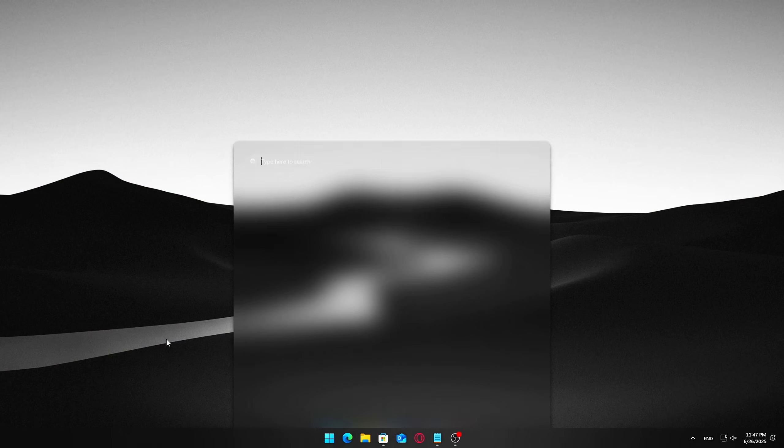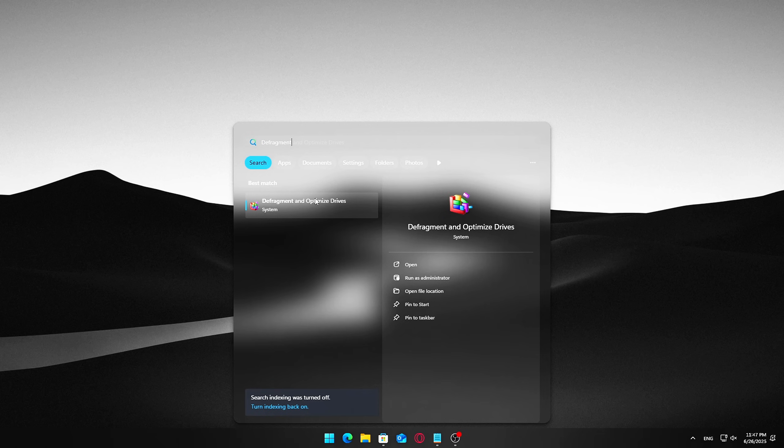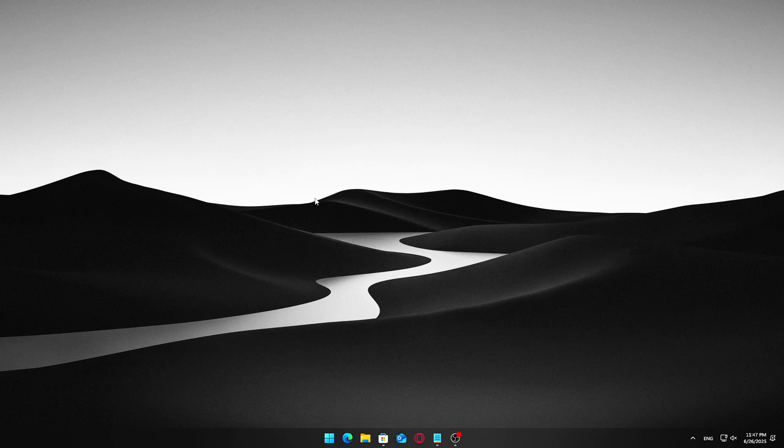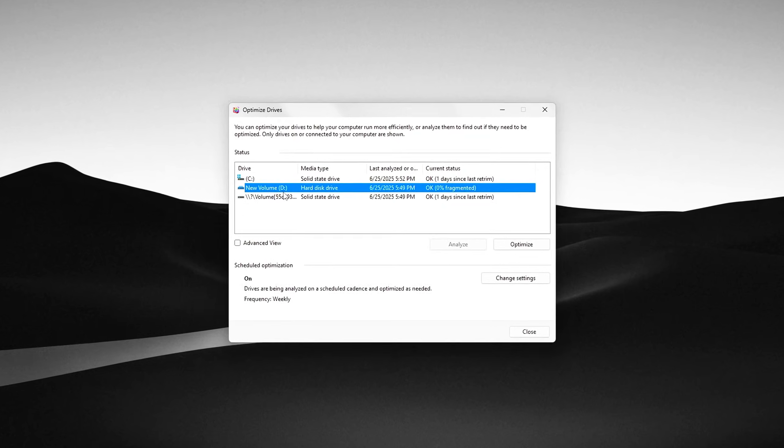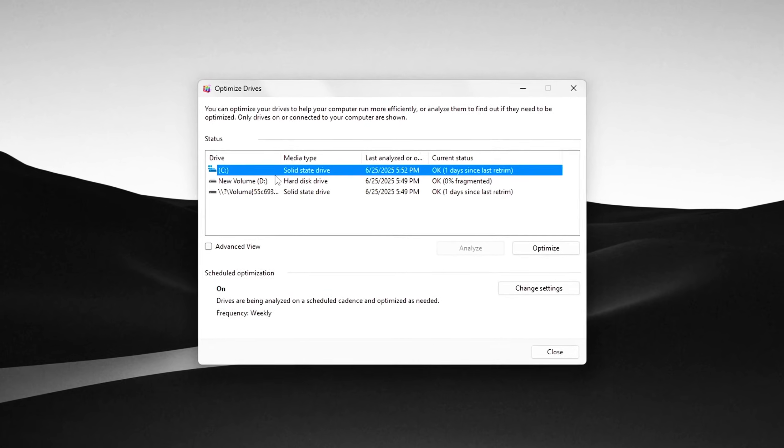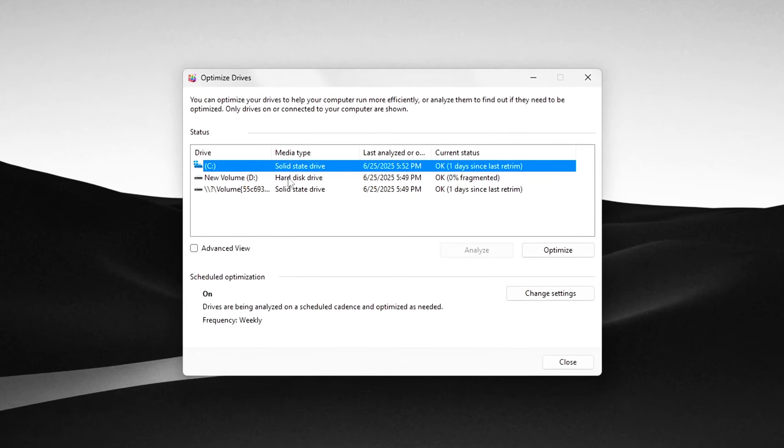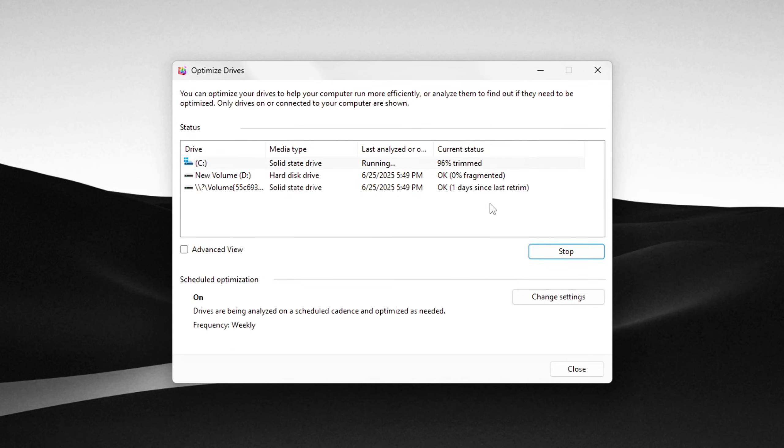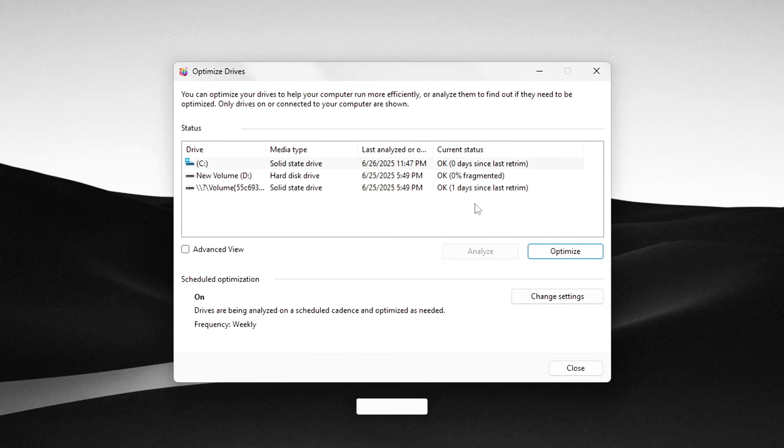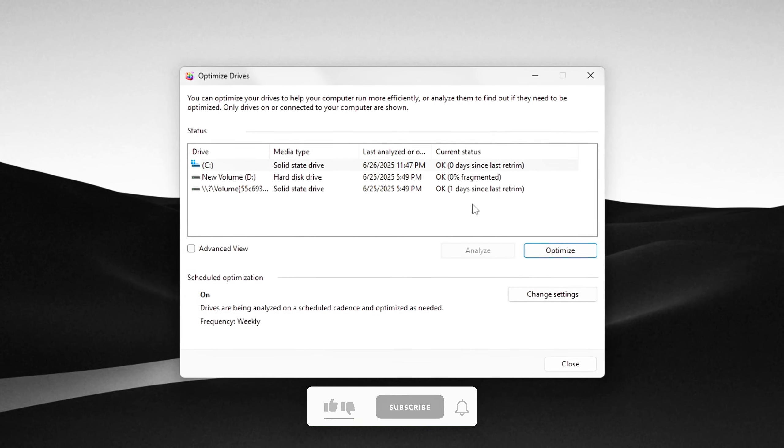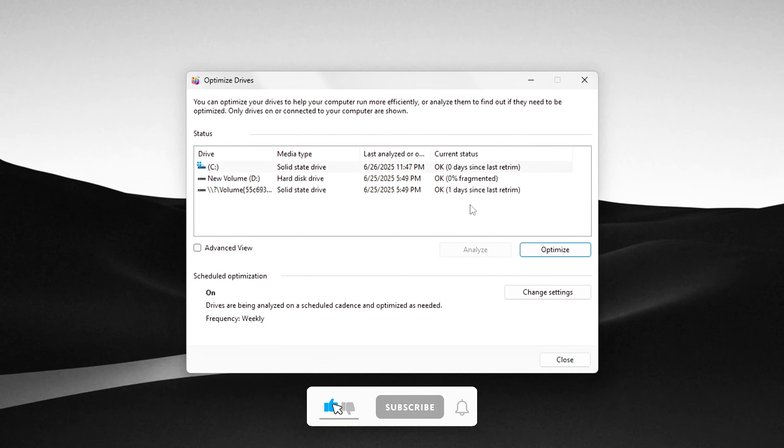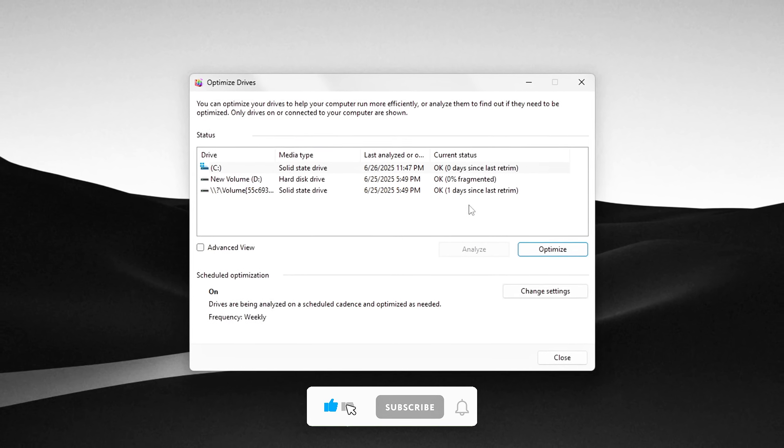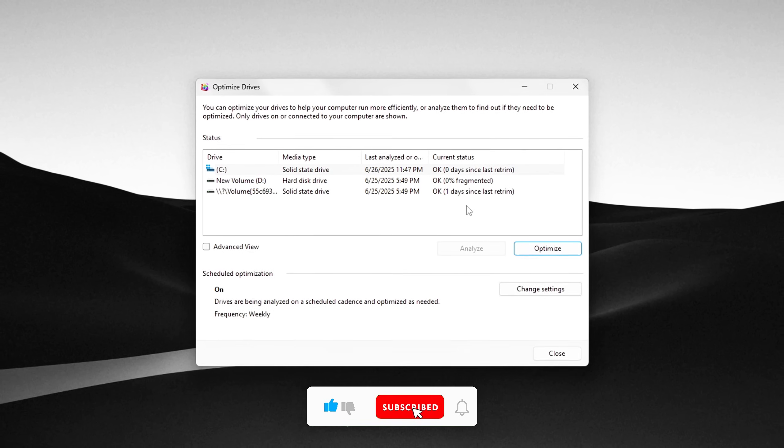Click the Start menu and type Defragment in the search bar. Select Defragment and Optimize Drives from the results to open the tool. In the list, find your C Drive or the drive where Windows is installed. Click on it to select. Then click the Optimize button below. The system will analyze and start optimizing your drive. This process can take anywhere from a few minutes to longer, depending on how fragmented your drive is and whether you have an HDD or an SSD.